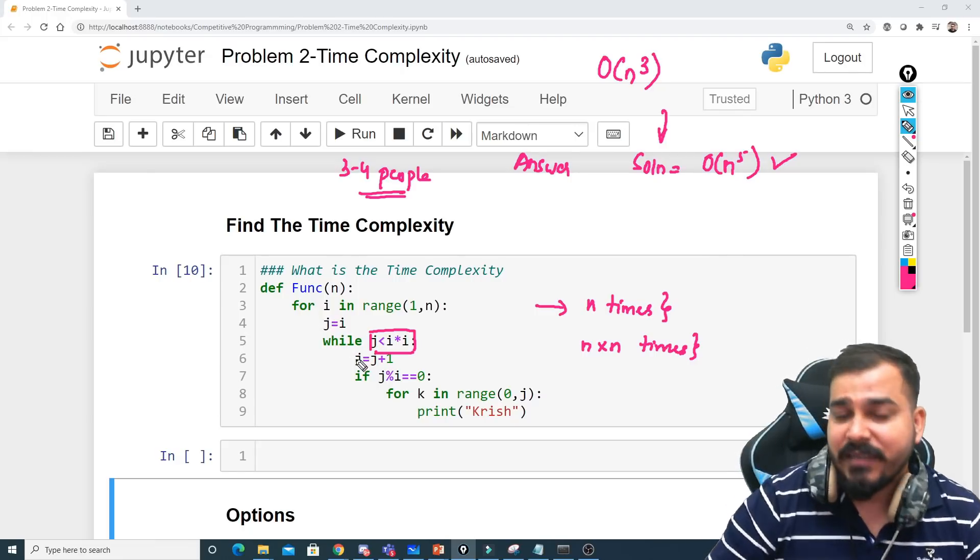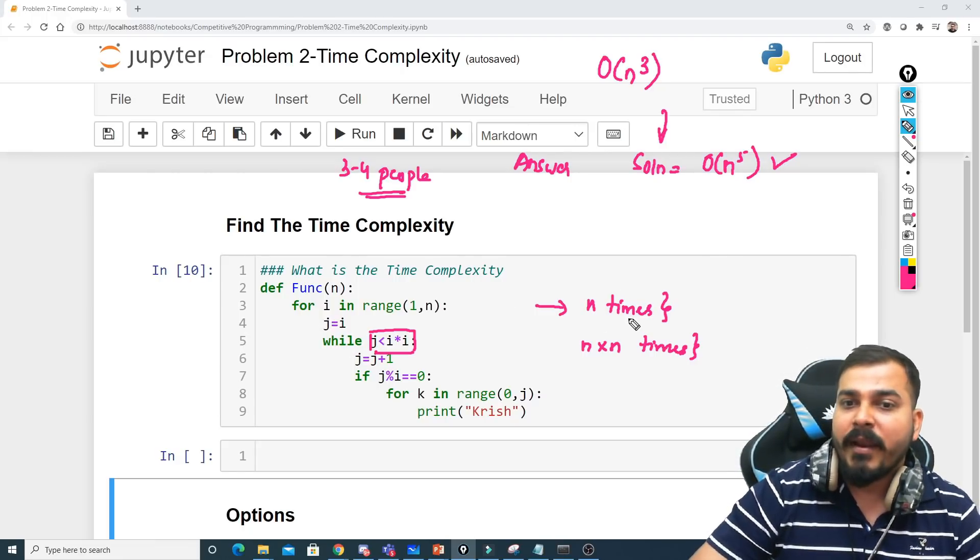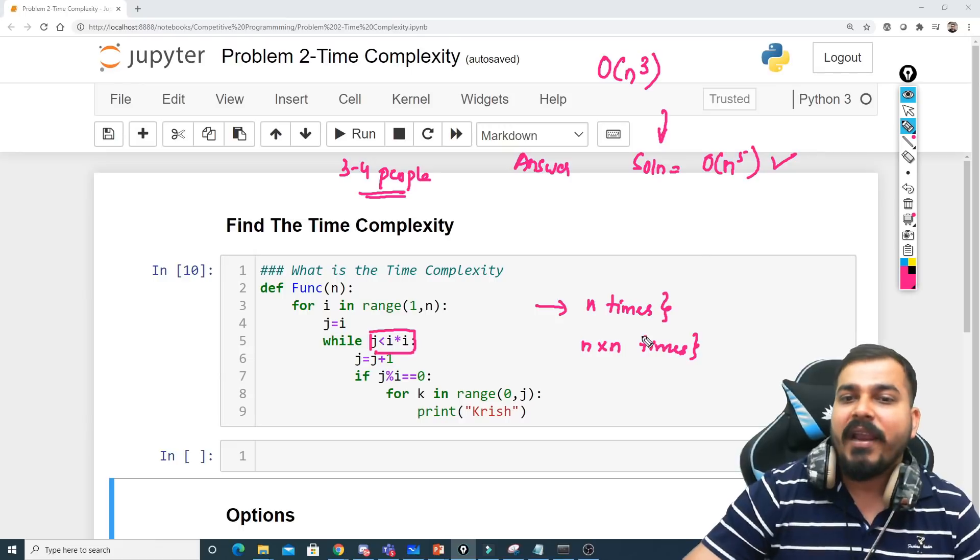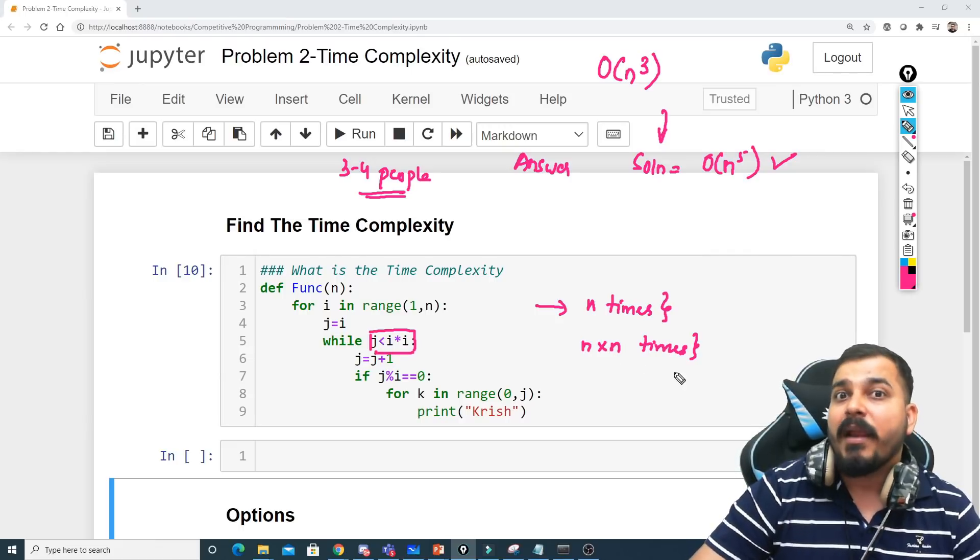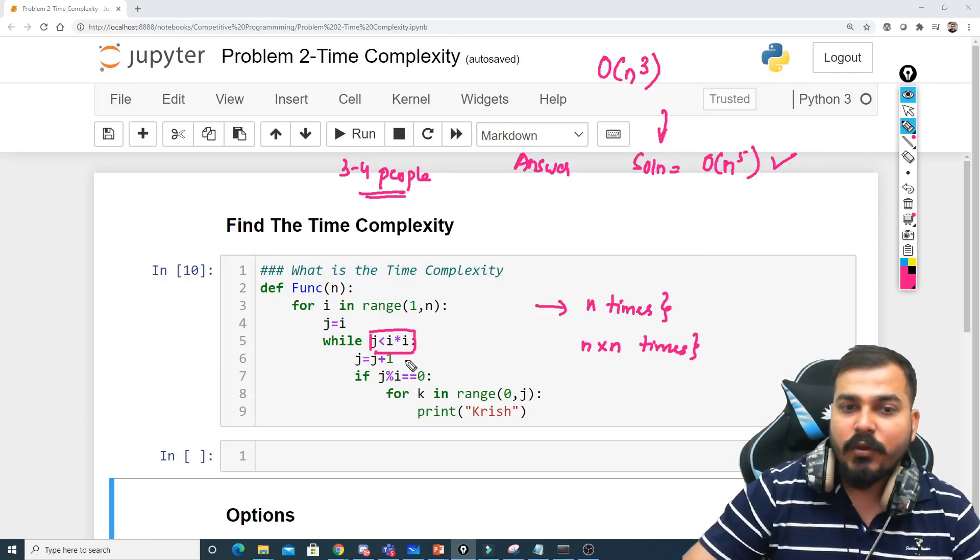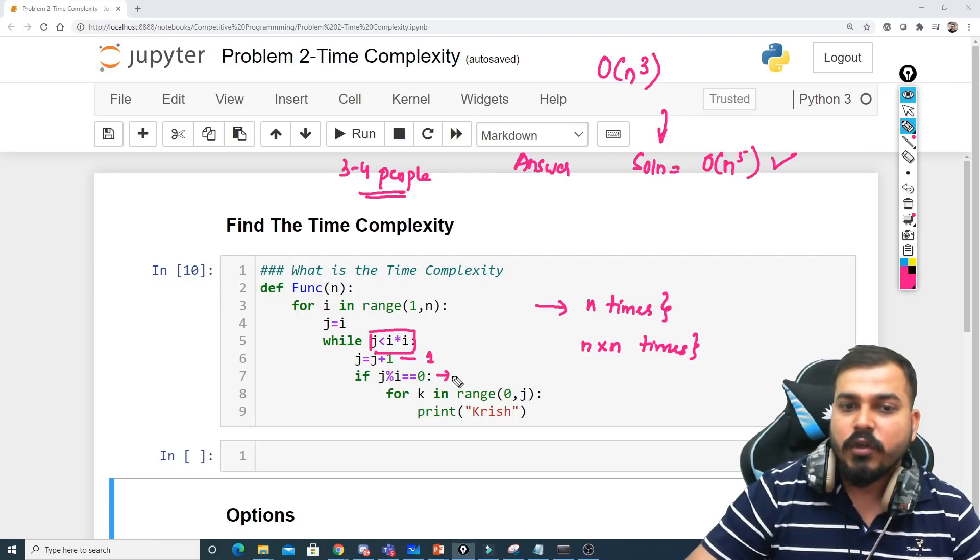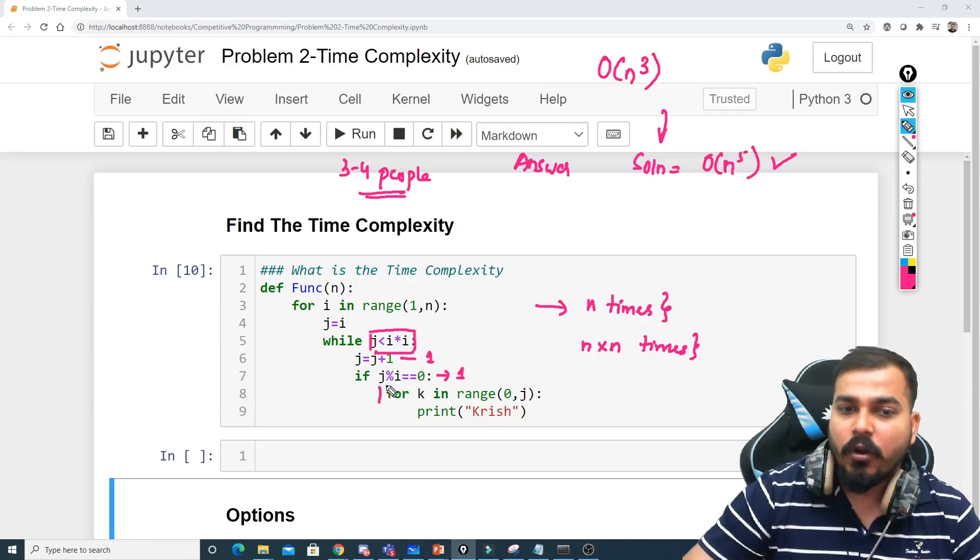This while loop will run n multiplied by n times because i will be running between 1 to n. So this many number of times will be running if this while loop is present inside for loop. So the outer loop will be running for n times, the inner while loop will be running for n multiplied by n times. Finally you can see that this is also a single instruction, so one time. This is also a single instruction, that is one time, but again you have a for loop.